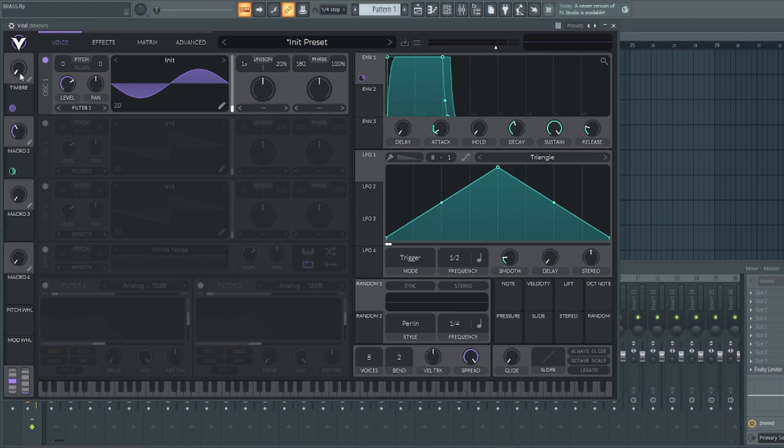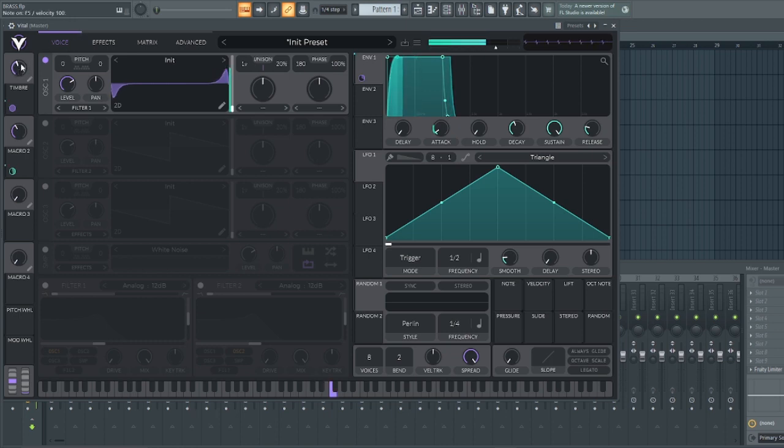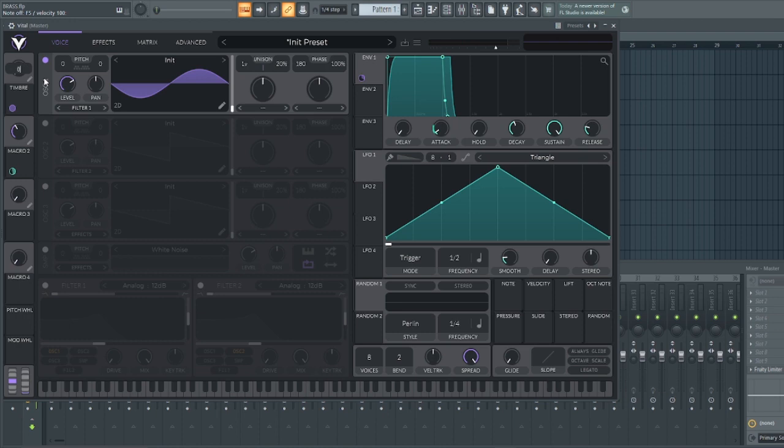And once that is done, I need to adjust this timber to make it sound more like a brass. So, all I need to do is to right click and enter this number 0.43. And when we preview it, you can see the difference. This is before. And with the adjustment.